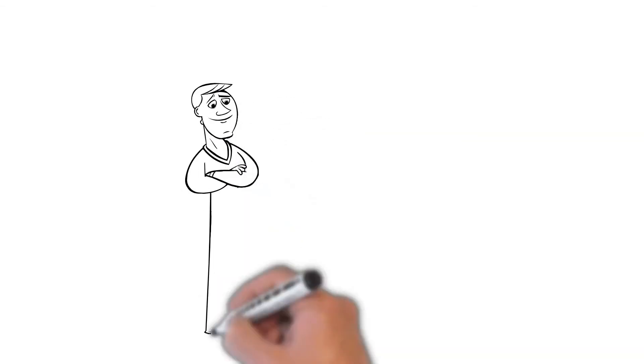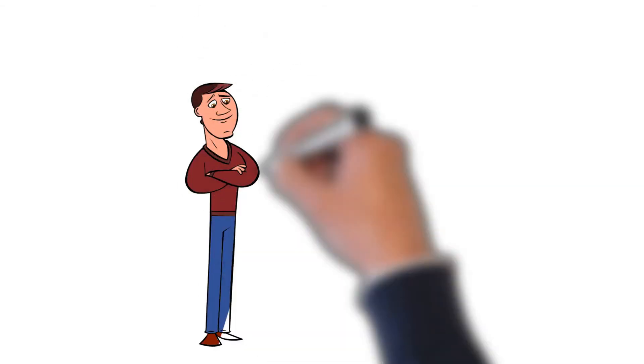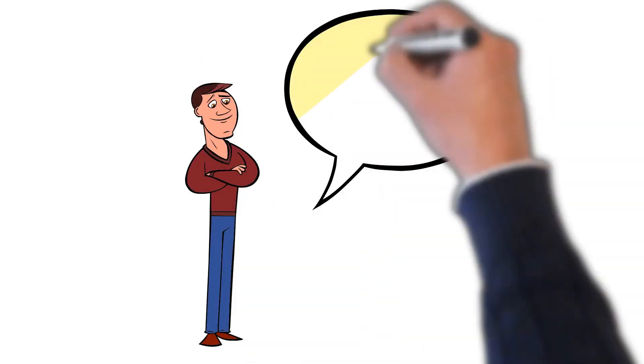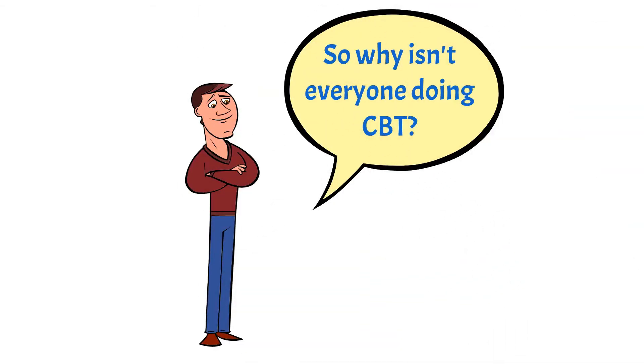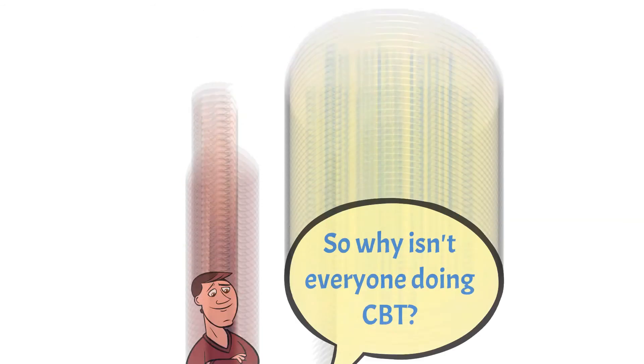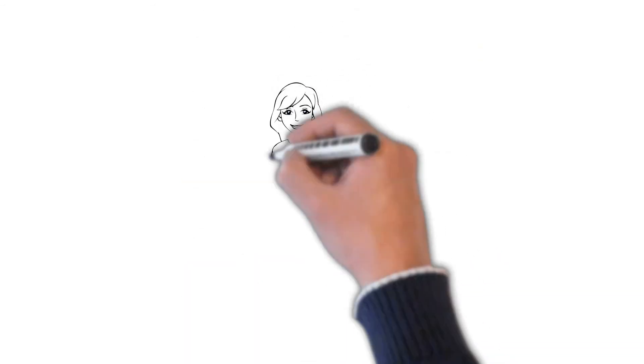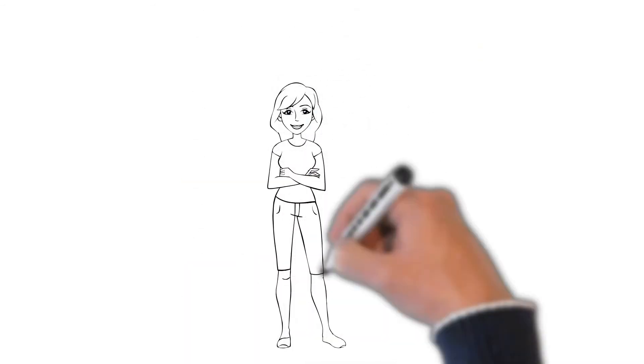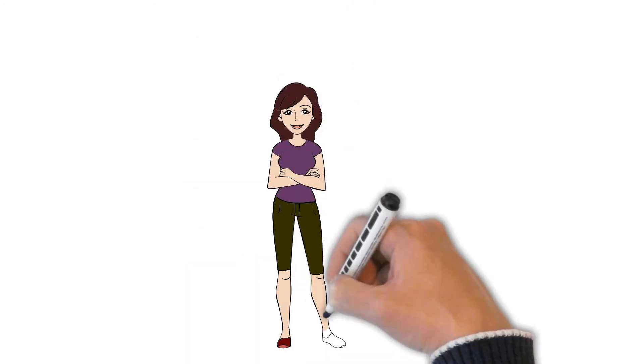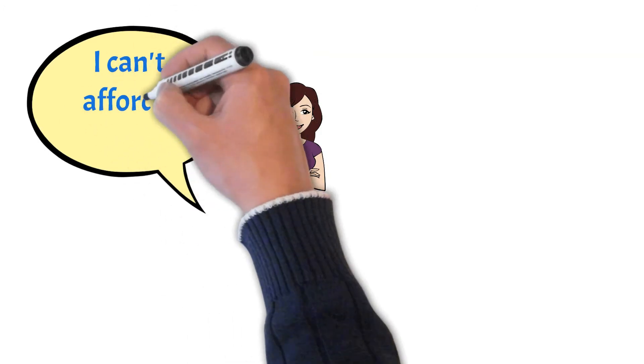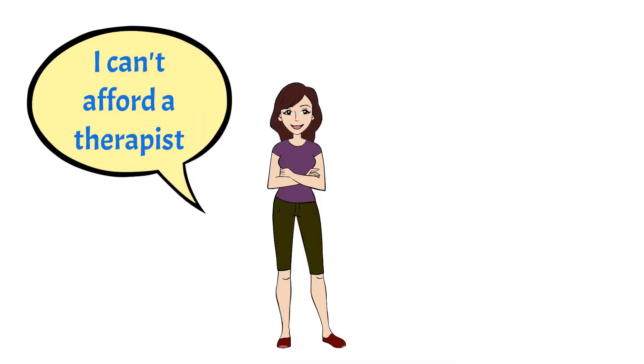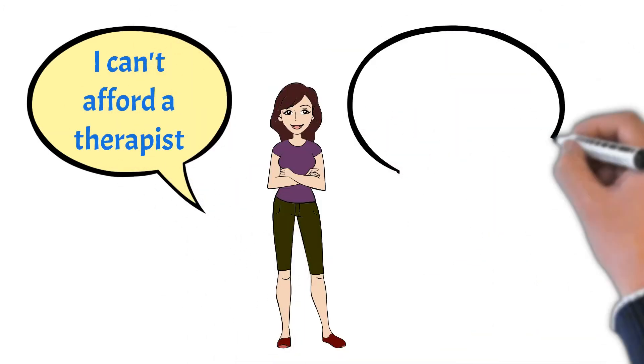But there are two reasons why not everyone with anxiety is using CBT. One is that many people cannot afford a course of CBT, and the waiting lists are long in countries with free healthcare. Hopefully, my video series will go some way to solving this problem.